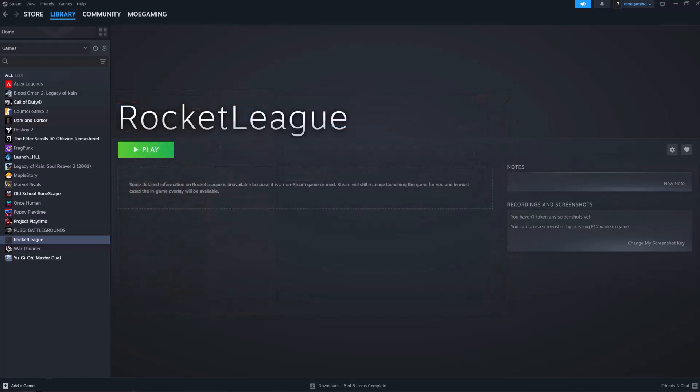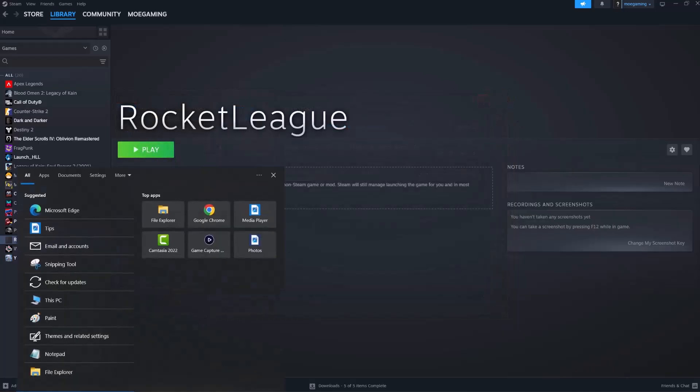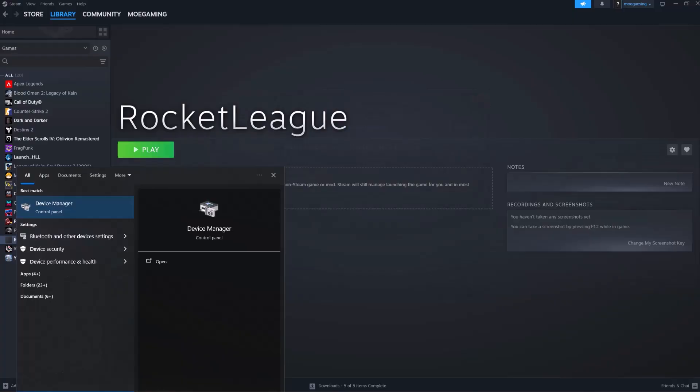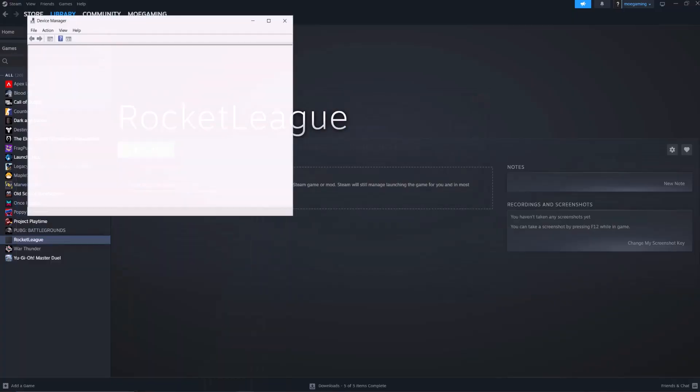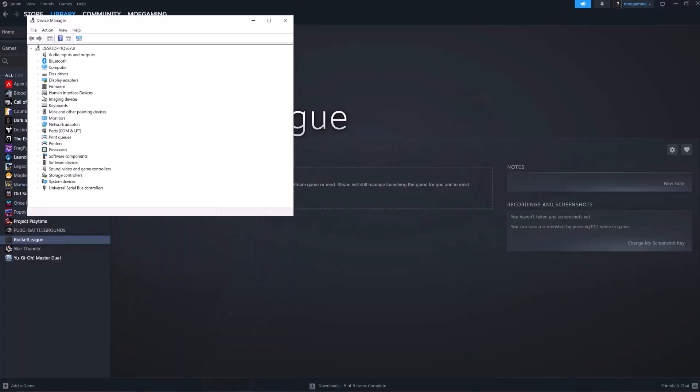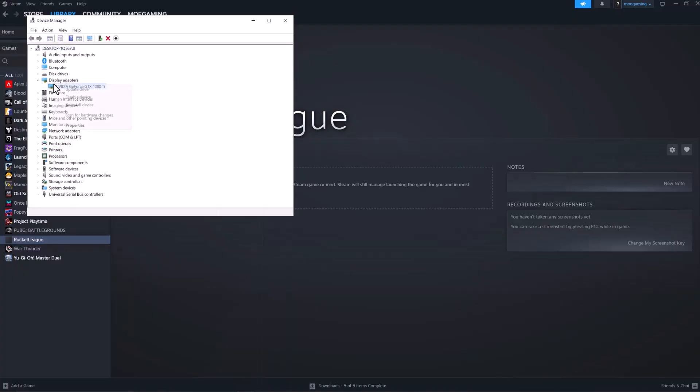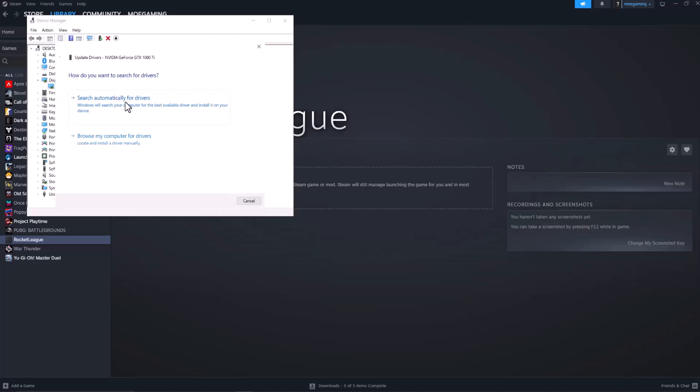If not, it's most likely related to your graphics card. Go to your search bar and type in Device Manager. Open up Display Adapters, right-click on the graphics card you see there, select Update Driver, and choose Search Automatically for Drivers.